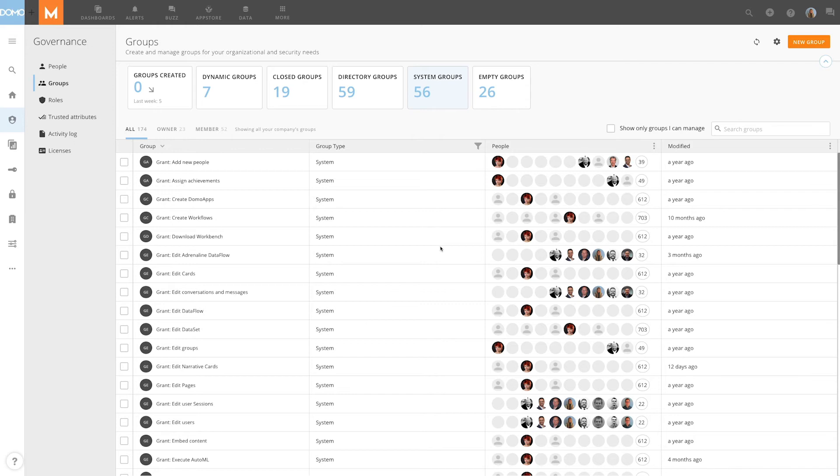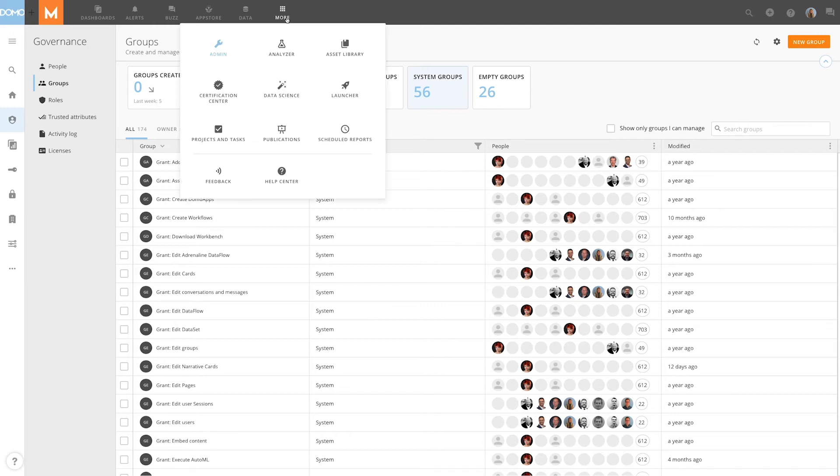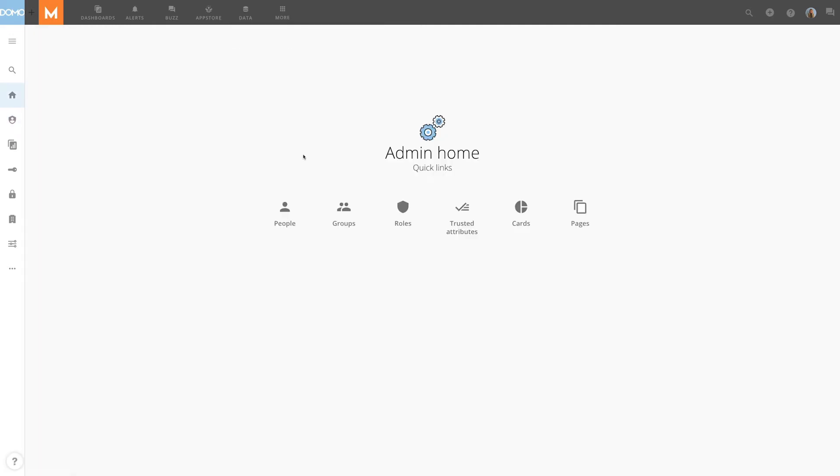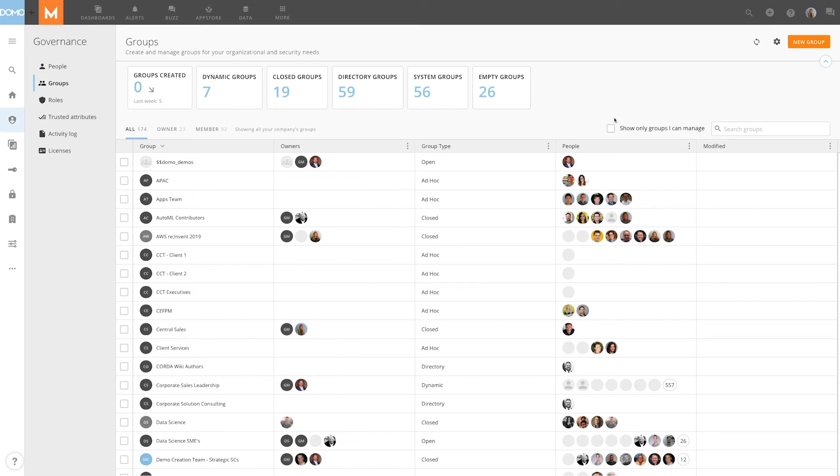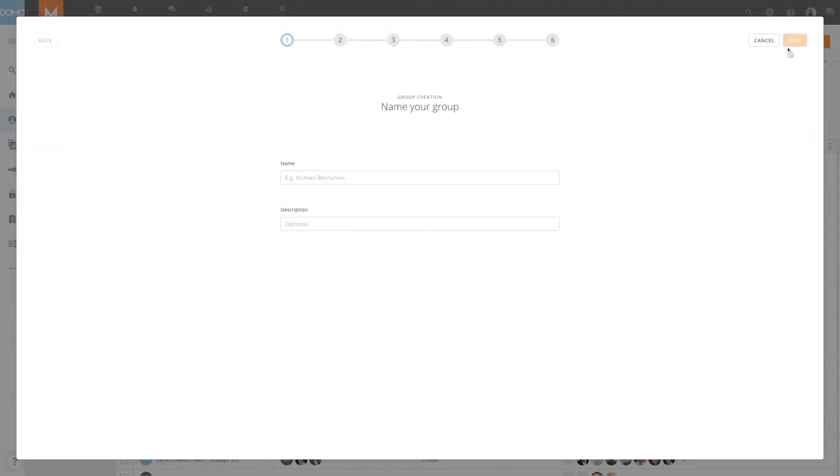Now that we know the types of groups, let's go through the process to create one. To begin, we'll navigate to Admin Settings, Groups, and click New Group in the top right corner of the tab.